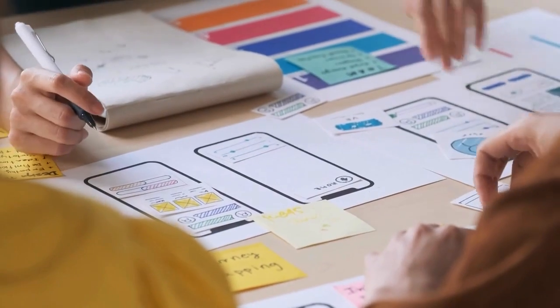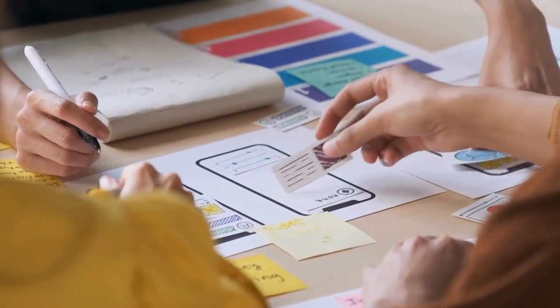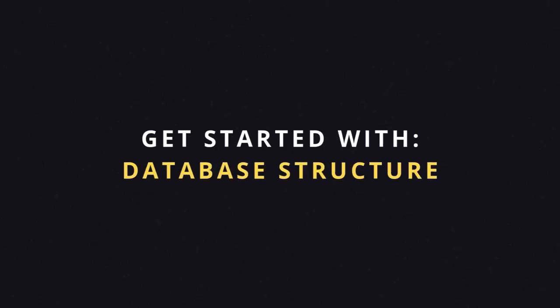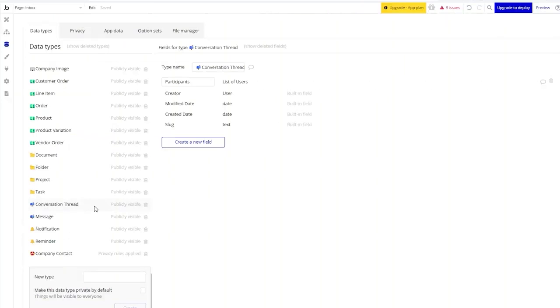While of course it's okay to be thinking about what you want your app to look like, we actually recommend addressing your database first, above all else.